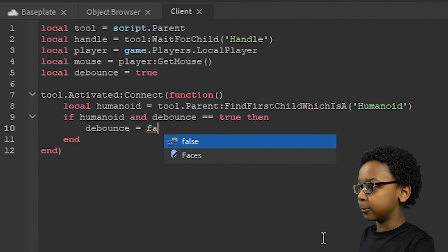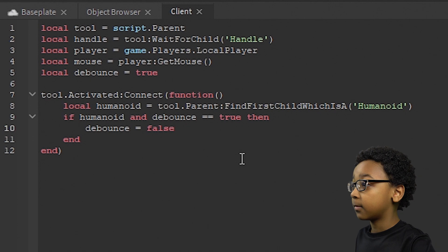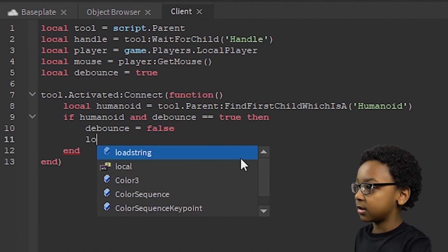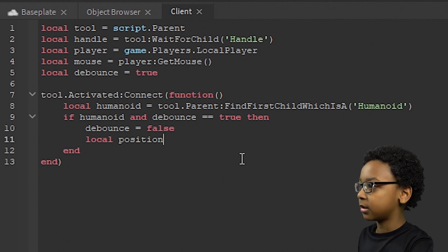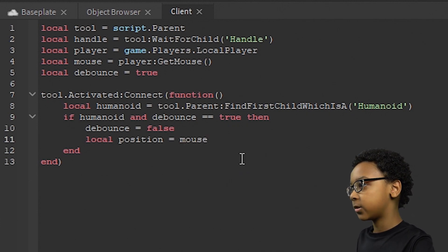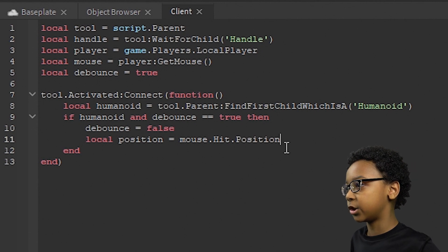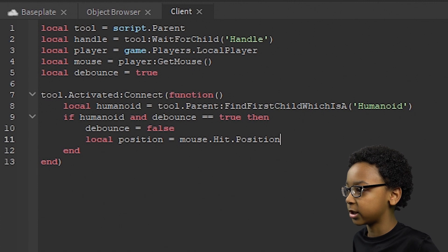Now we need to figure out the mouse position. So local Position = Mouse.Hit.Position. This will show where the mouse's position is so we can make the rocket go towards it.